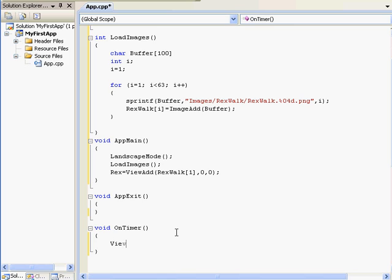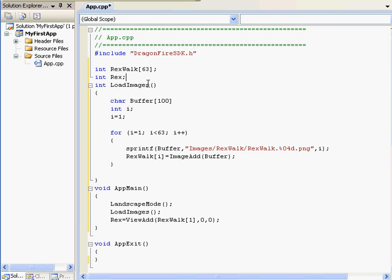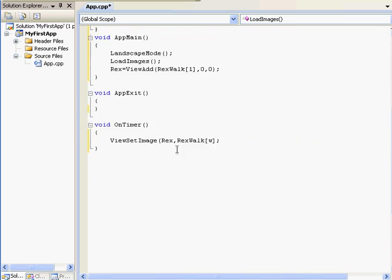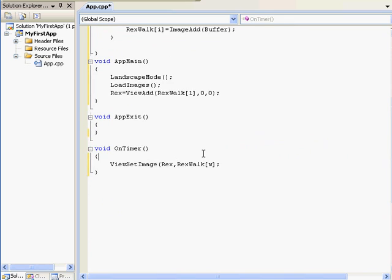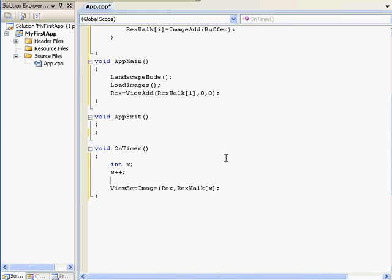In on timer, I ultimately want to use viewset image to set the rex view with the different rexwalk images. We'll use a variable w, short for walk. Before viewset image, I want to increase the value of w each time, and I can do that by typing w equals w plus 1, but there's a shorthand way to type that, which is w plus plus.